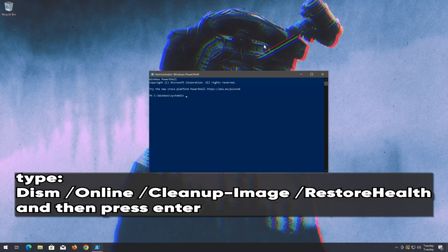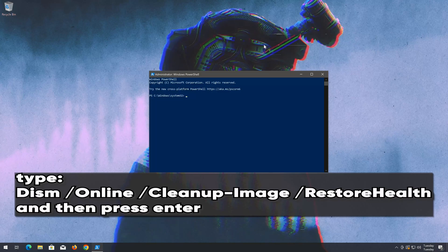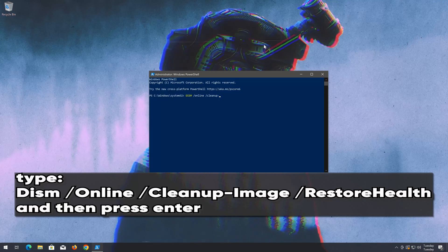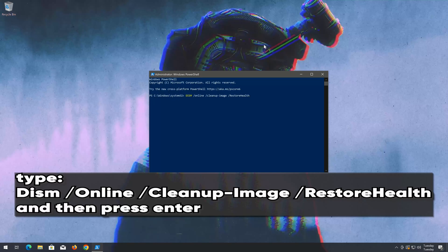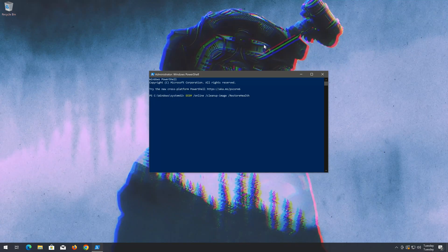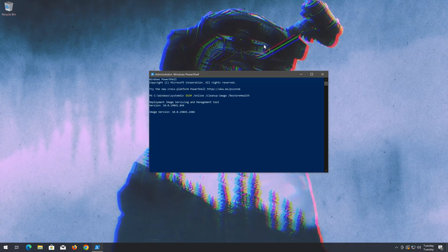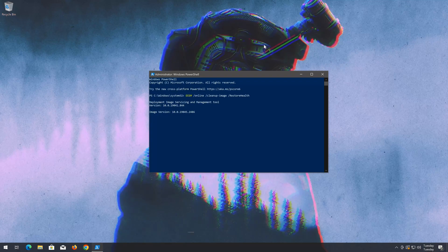Now type the following command and then press Enter. Wait for your system files to be repaired.